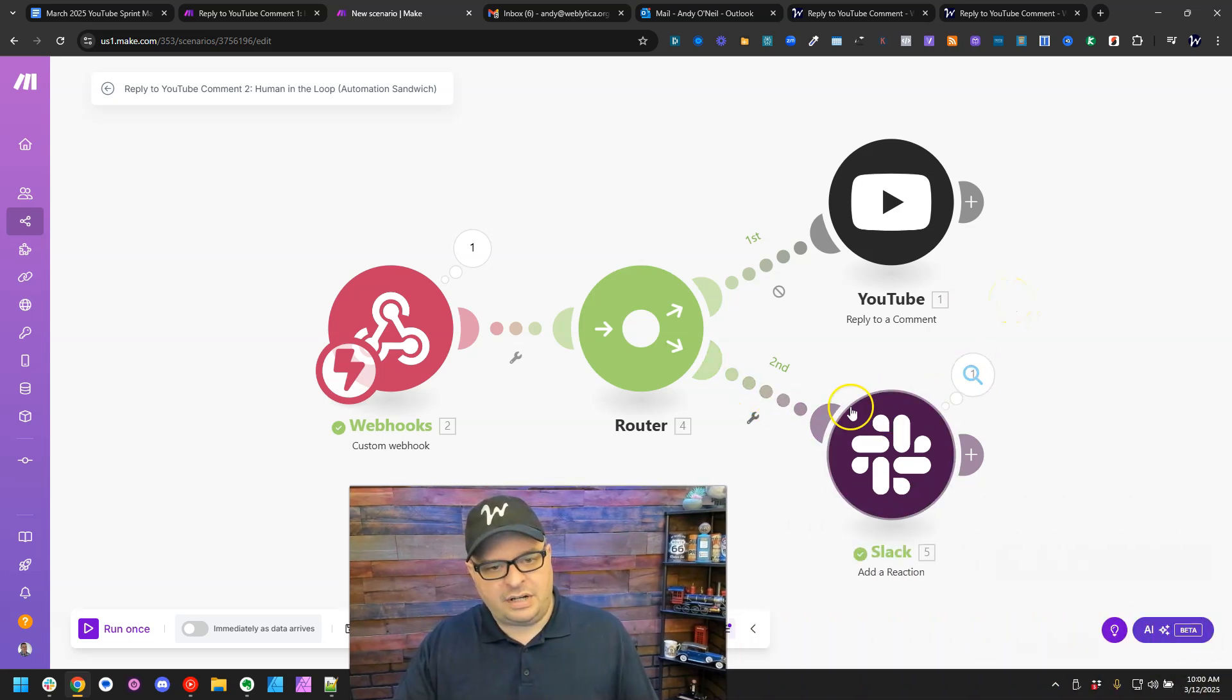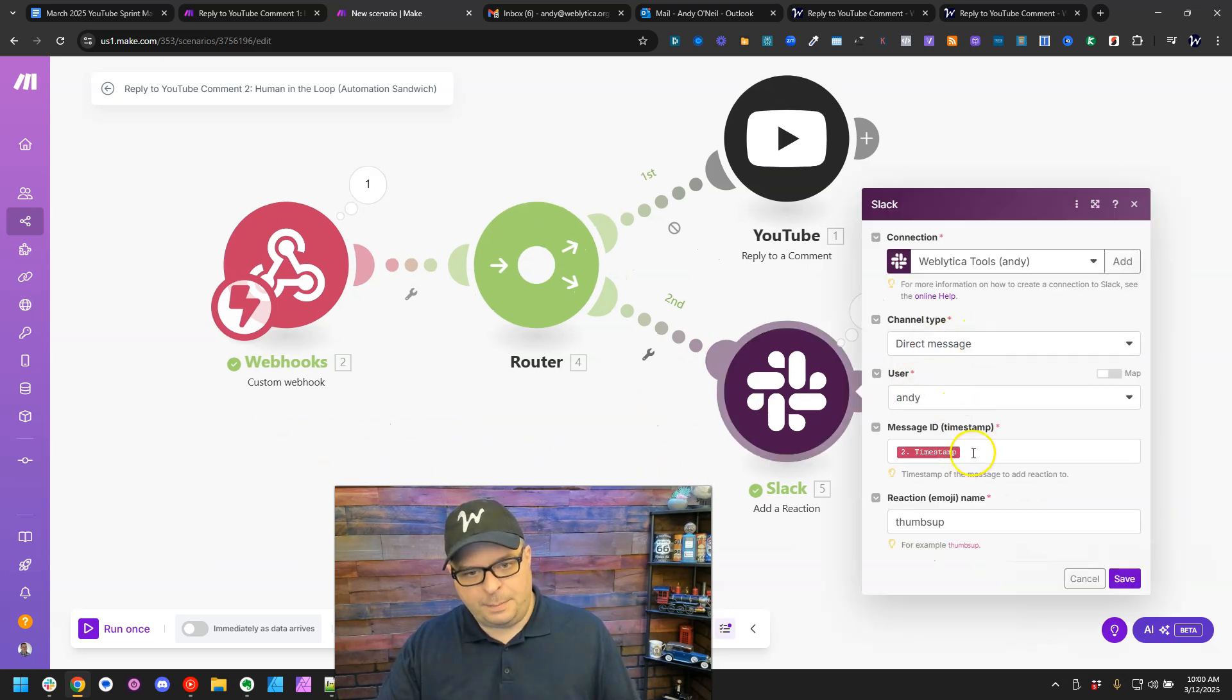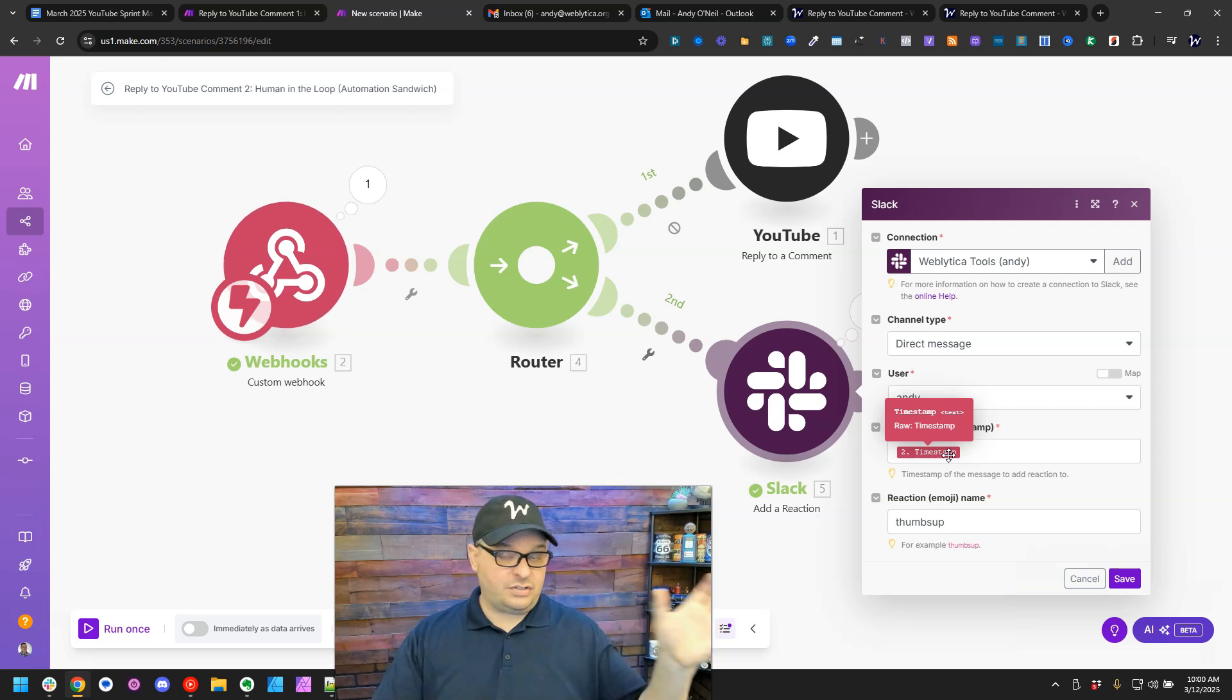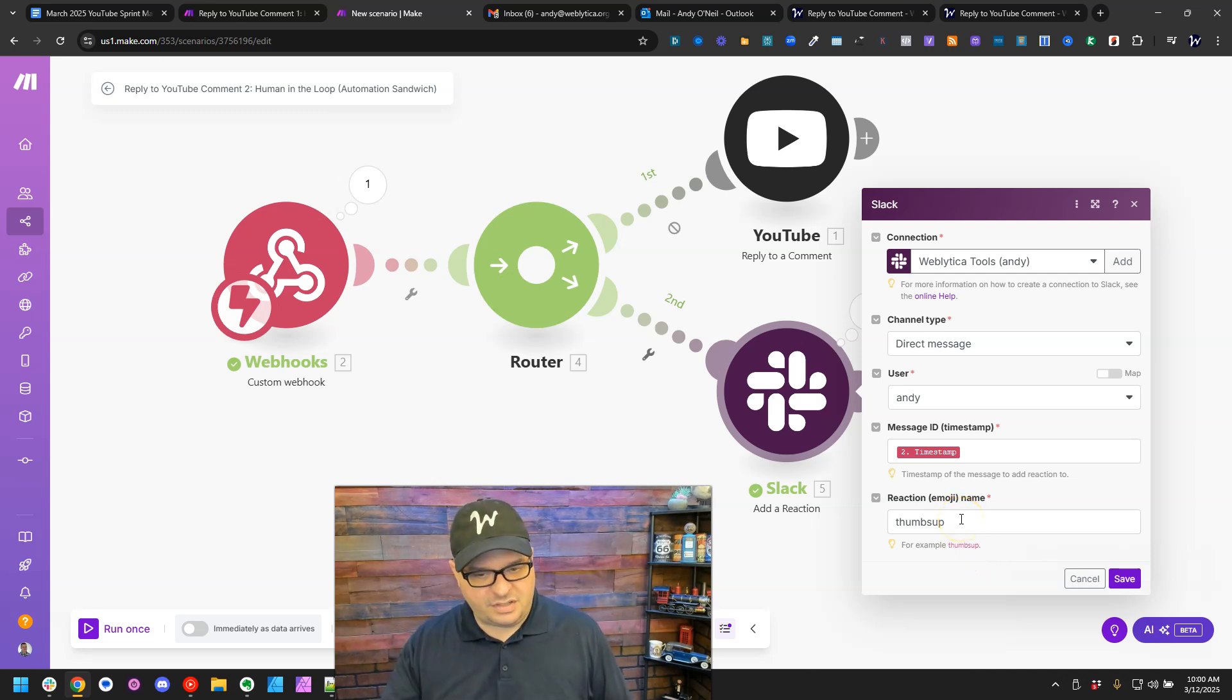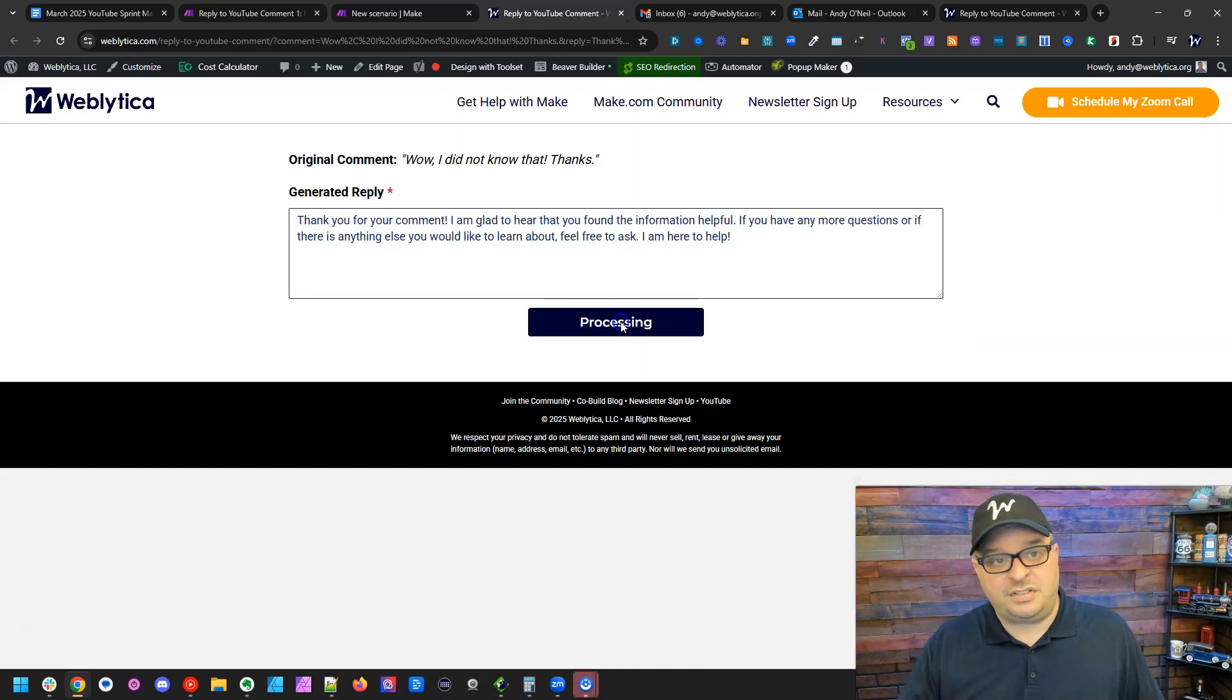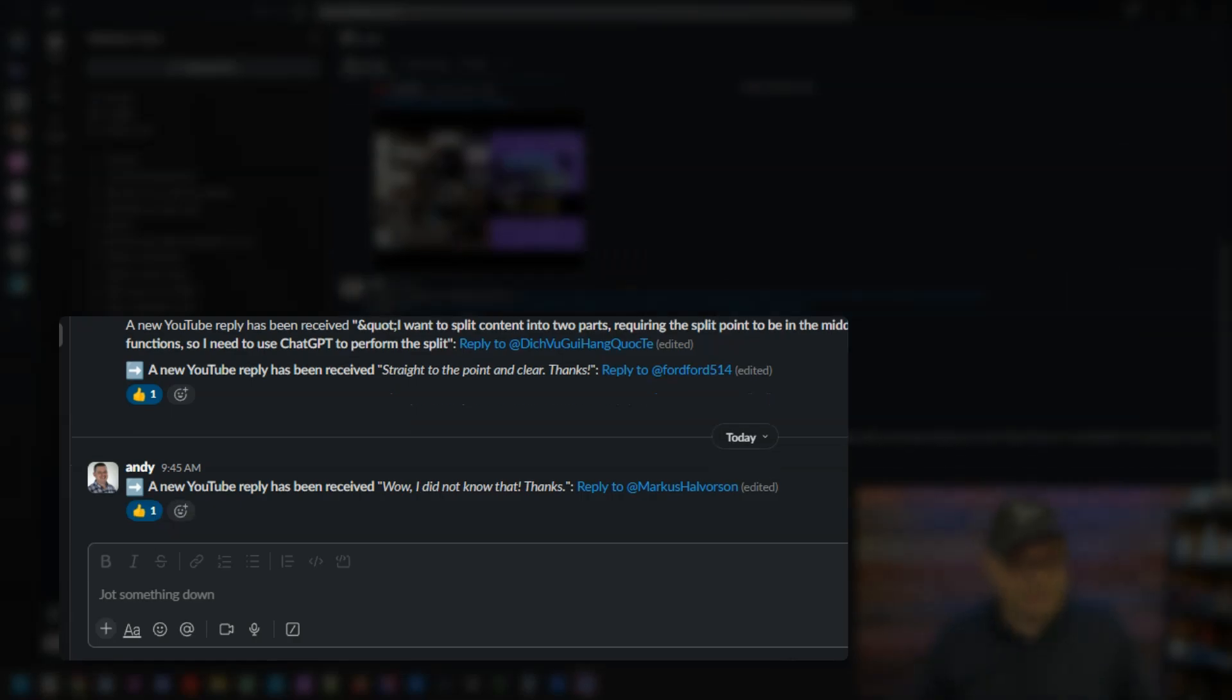And then over here, I've done a direct message to Andy O'Neill. So I am adding a reaction to a message. So I have that timestamp from the original message where I sent that. And then I'm adding a thumbs up. And there's other emojis you can put in here, but the thumbs up made sense for what I was doing here. I'm going to submit the form again and just come over here. And you can see the thumbs up popped up.